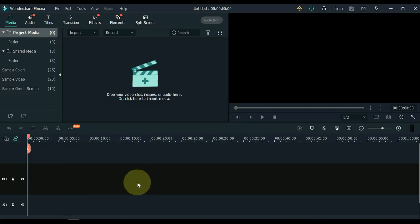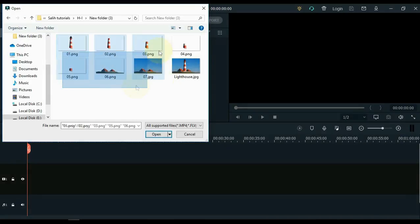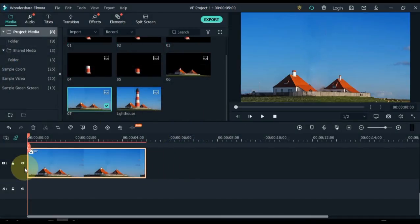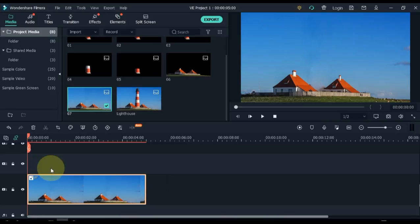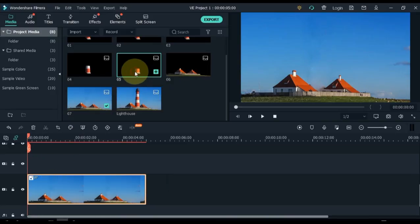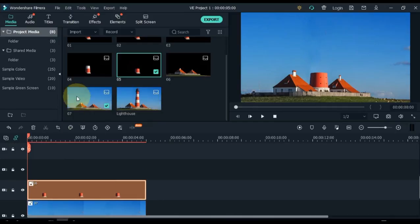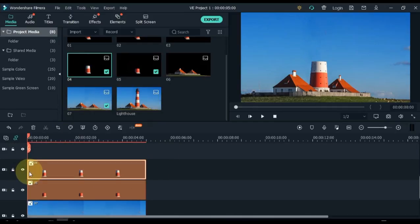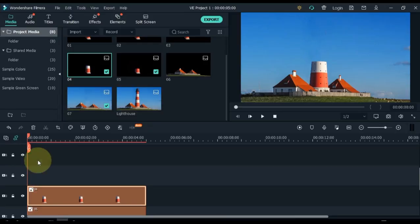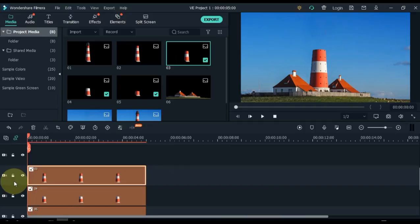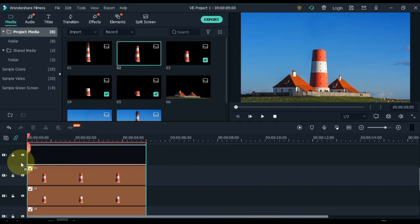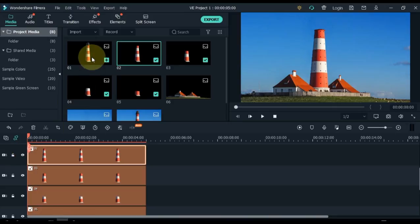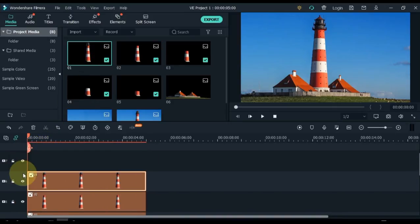Let's start working in Filmora X now. I have opened Filmora X and imported all the pictures we saved from Photoshop. First, drag the JPG picture to the timeline in which we just removed the building — I named this JPG image 07. Then I drag the last roof of the building into the track above the timeline, which we named 05. Then I drag the second last roof named 04, then the third roof named 03, then the 4th roof named 02, and the 5th roof named 01.